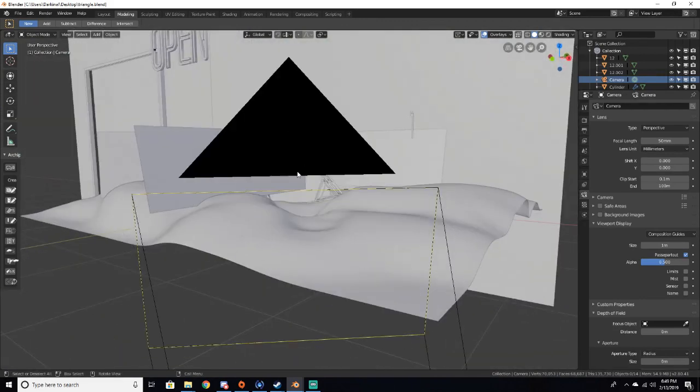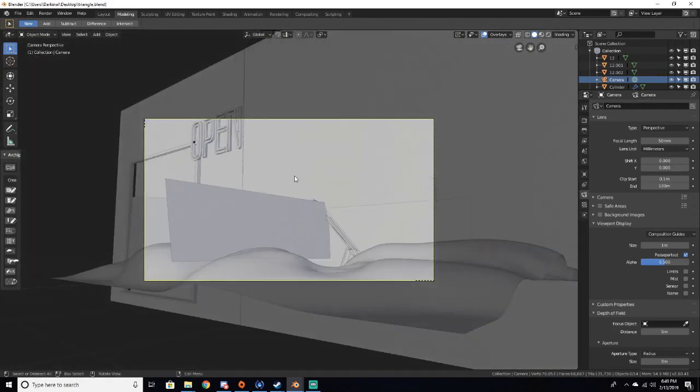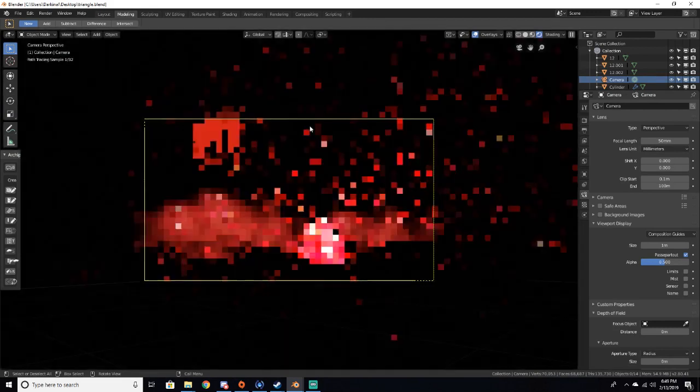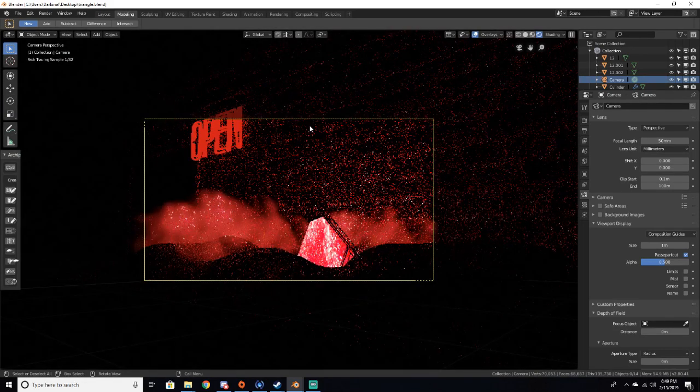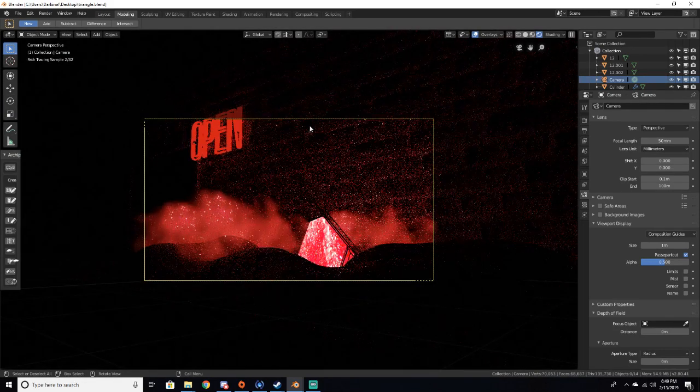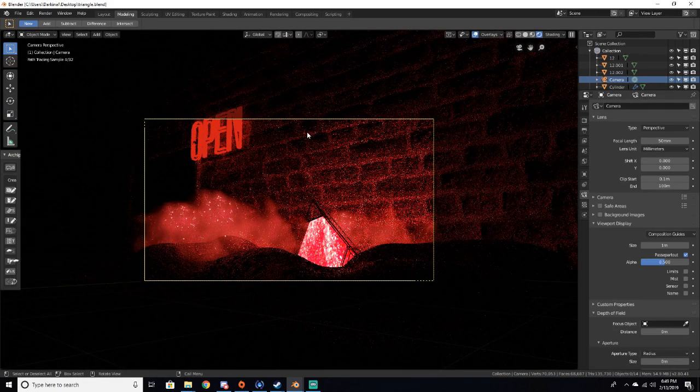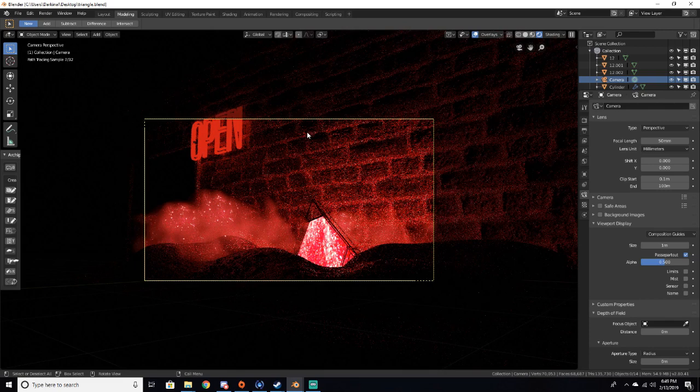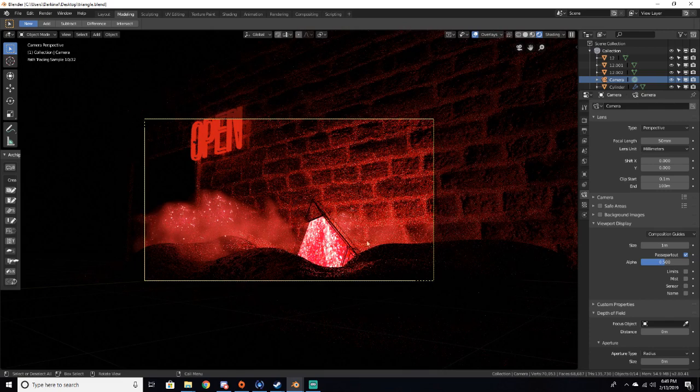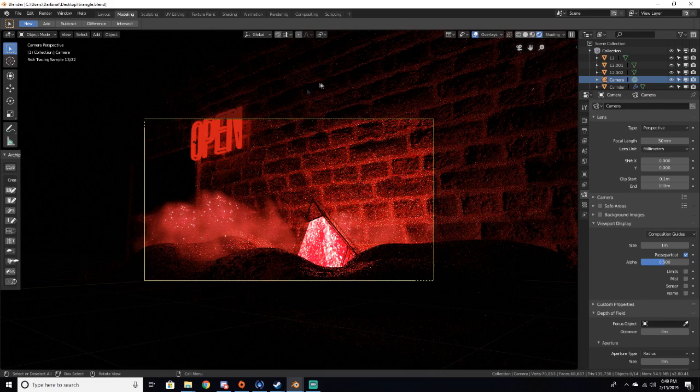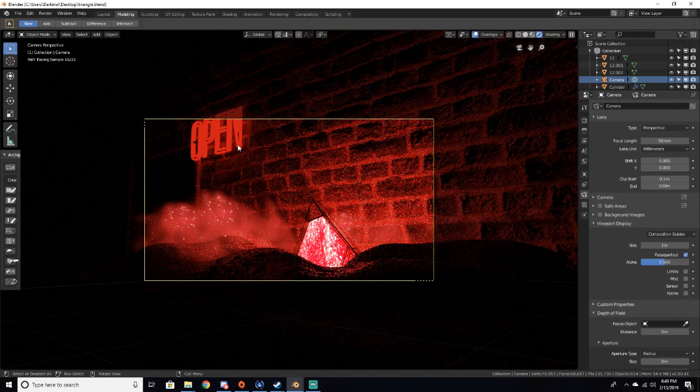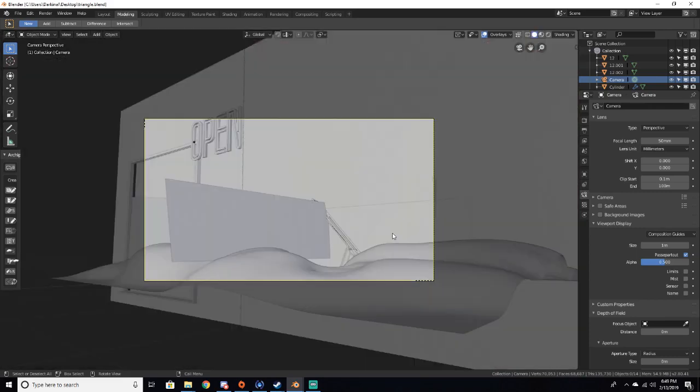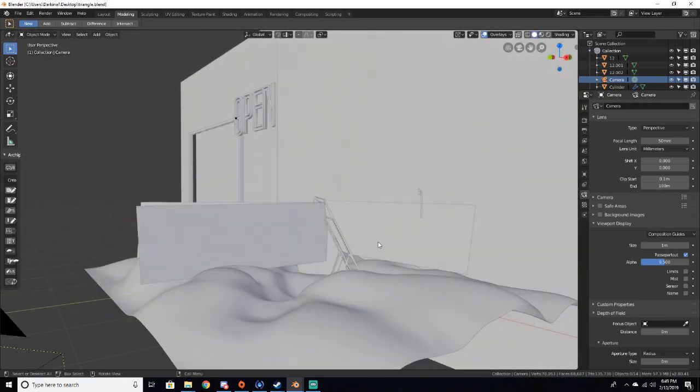Now if we go into the camera view and then render, you can see that there's nothing that really stands out in the image. Yeah we have the triangle which is bright, but we could also focus on this open sign over here, or the mist, or the ground. We can basically focus on anything.